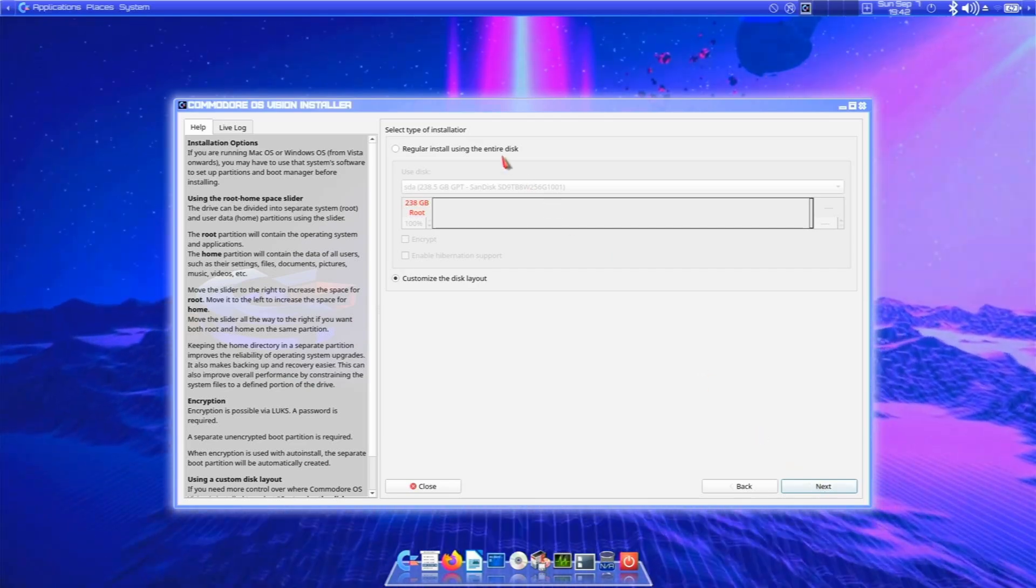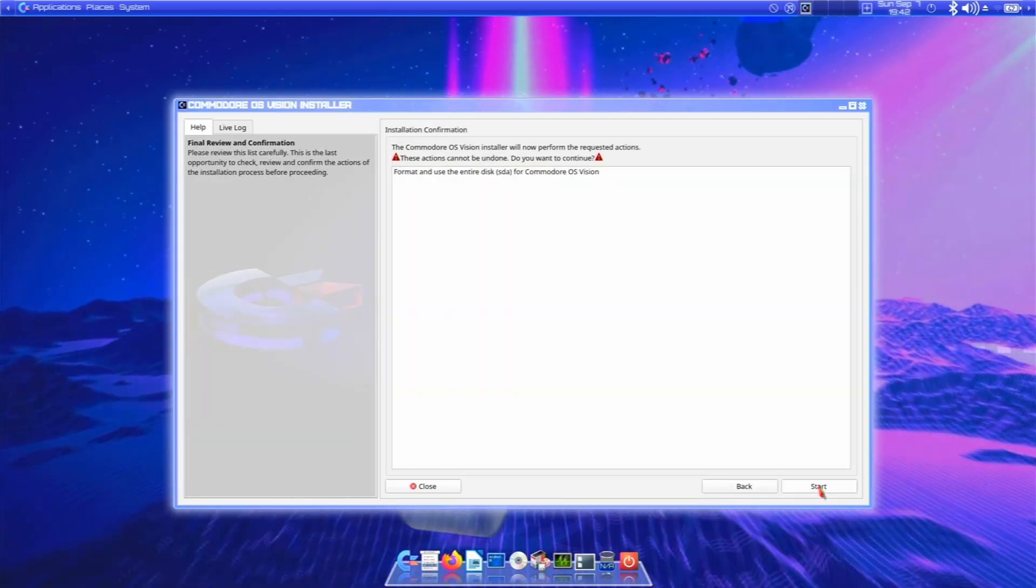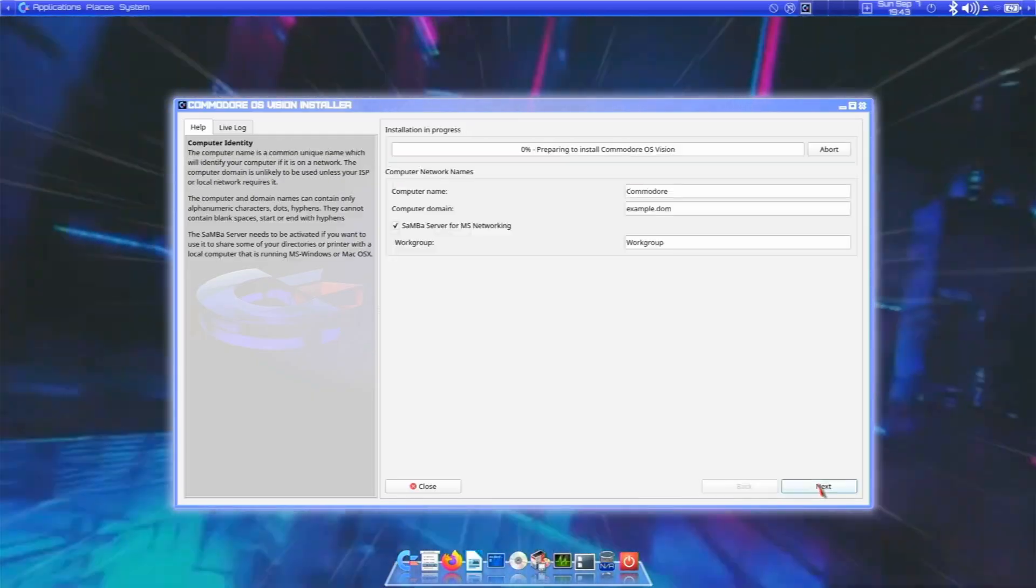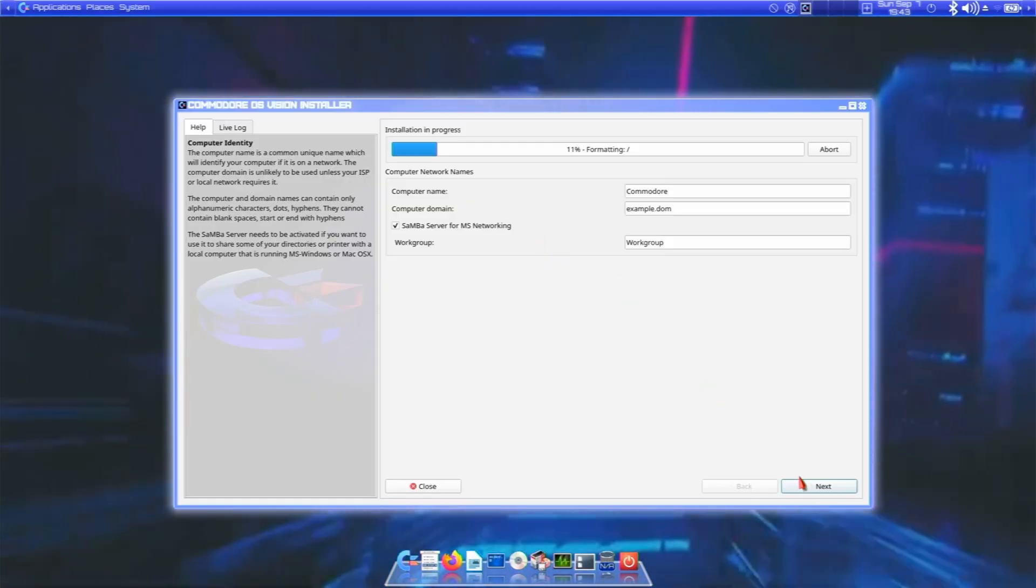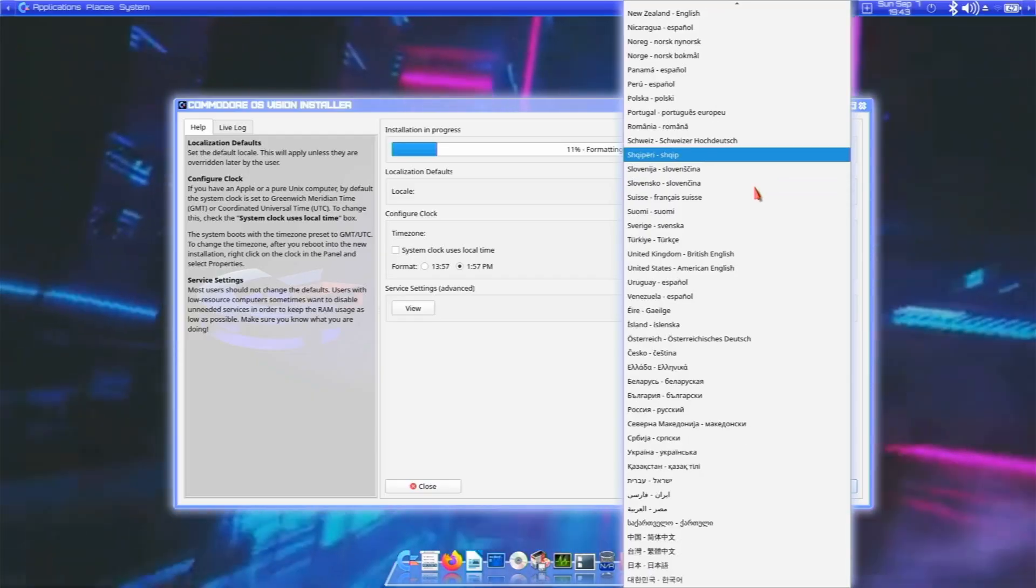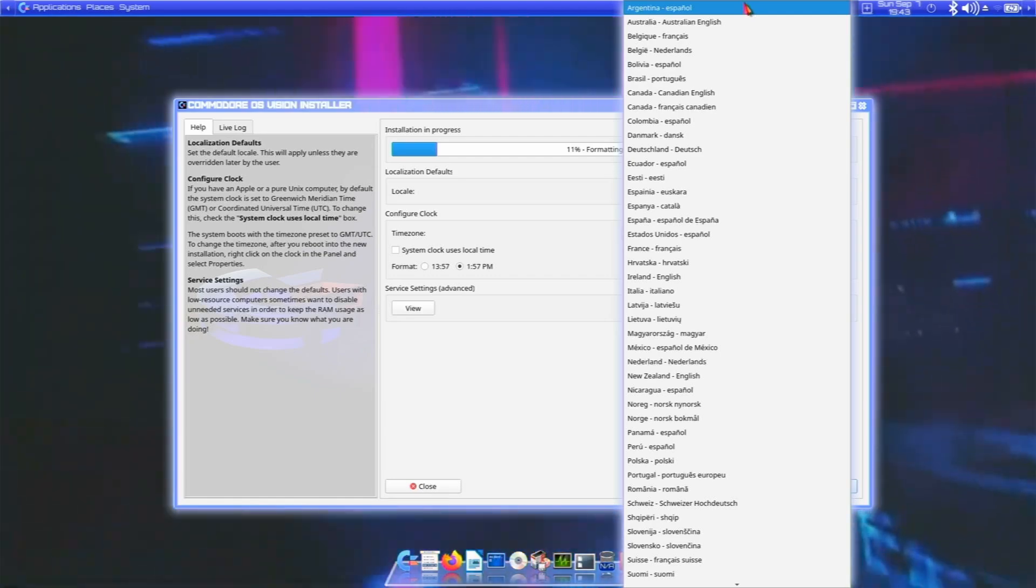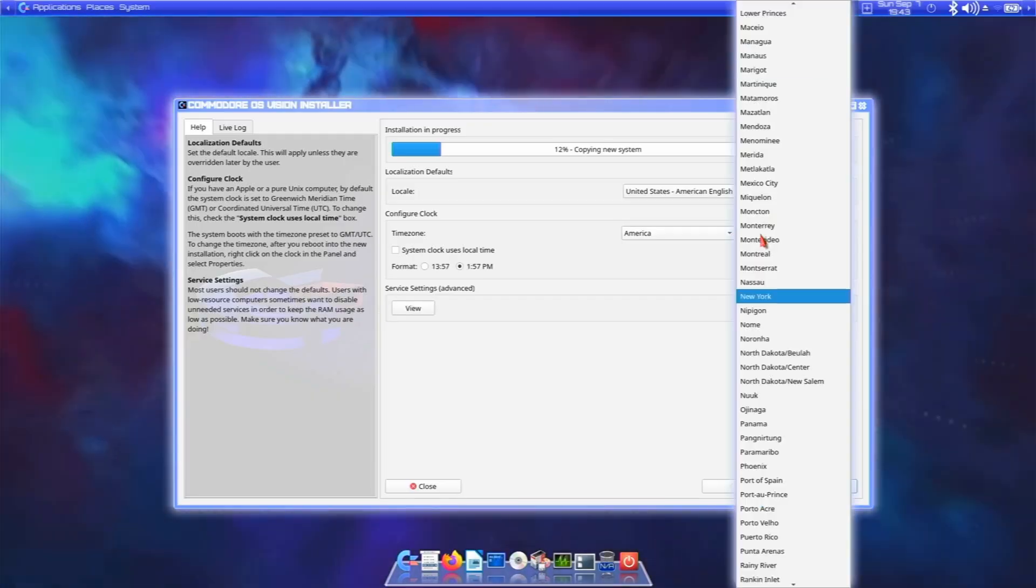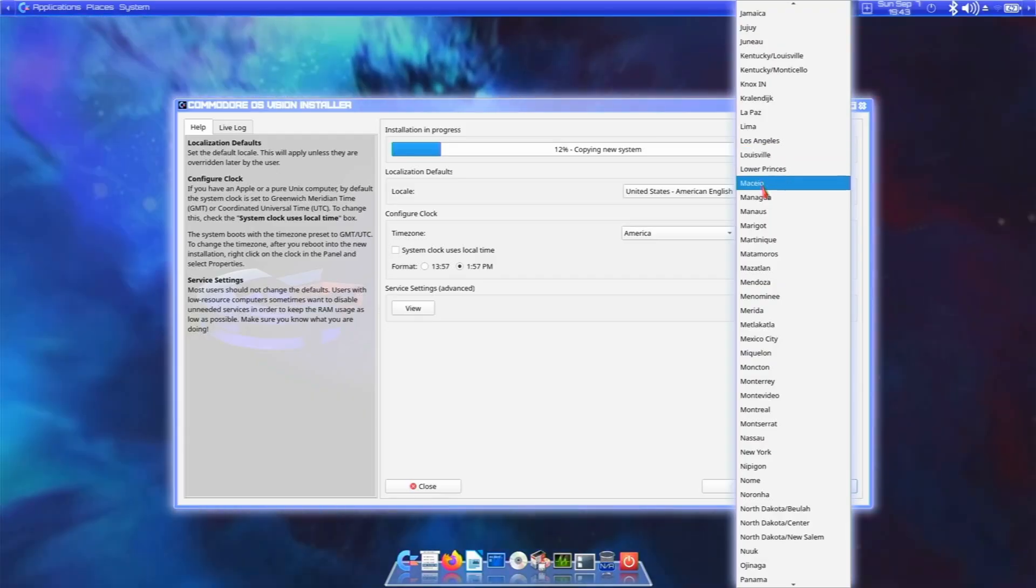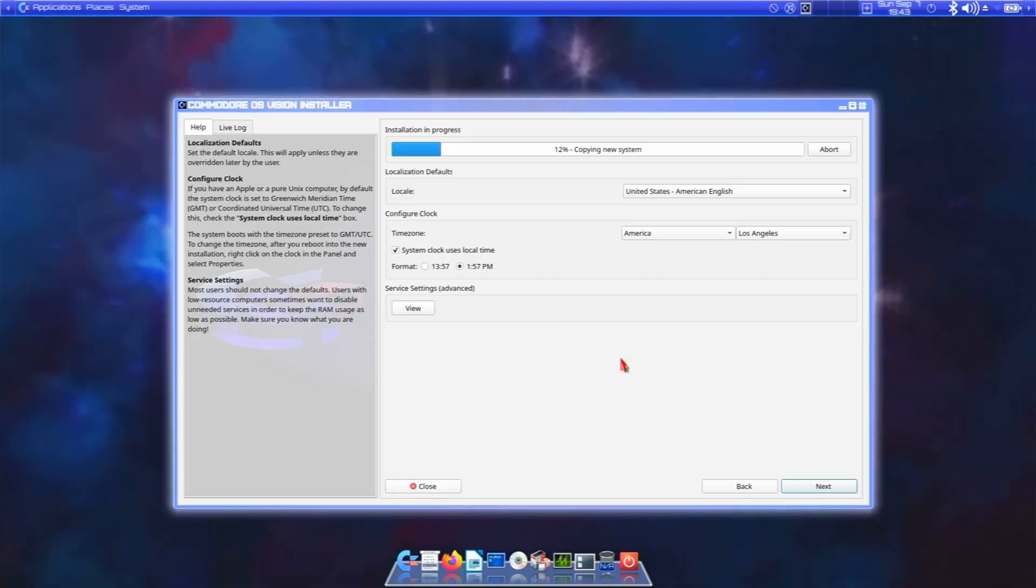We're gonna use the entire disk. Booyah! This will format and use the entire SDA disk. Hyper mode baby! The computer name and domain are fine for me. I'll change my locale. Los Angeles.